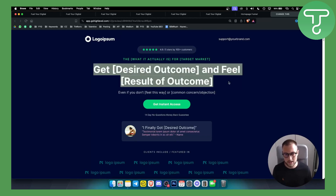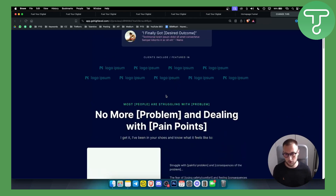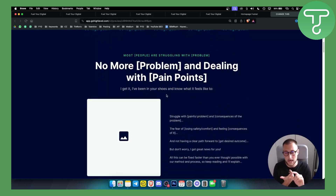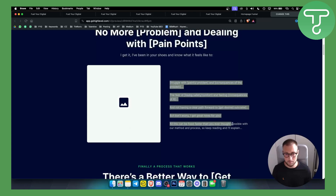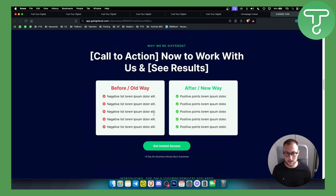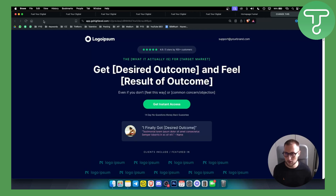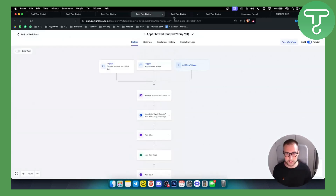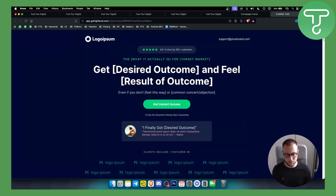As you can see, this funnel is already set up so you can put your own copy inside of it, which is really awesome because you can use this for your clients — even if your clients are selling courses or are agency owners. It's a plug-and-play model where you add your images and copy. You pretty much get everything in one snapshot: a CRM template, all the automations shown, and two funnel templates — one for the homepage and one you can use for your clients.